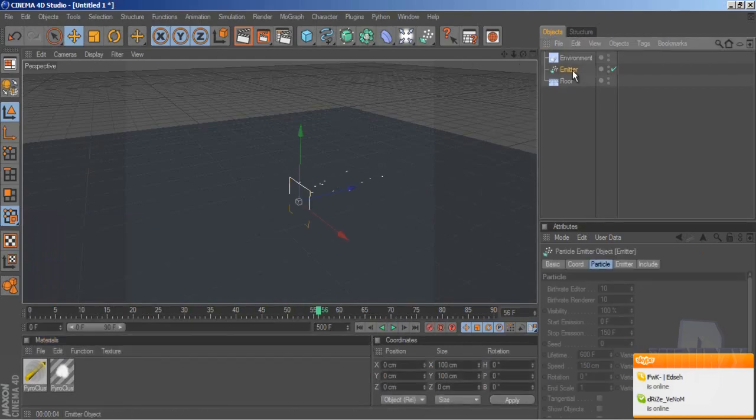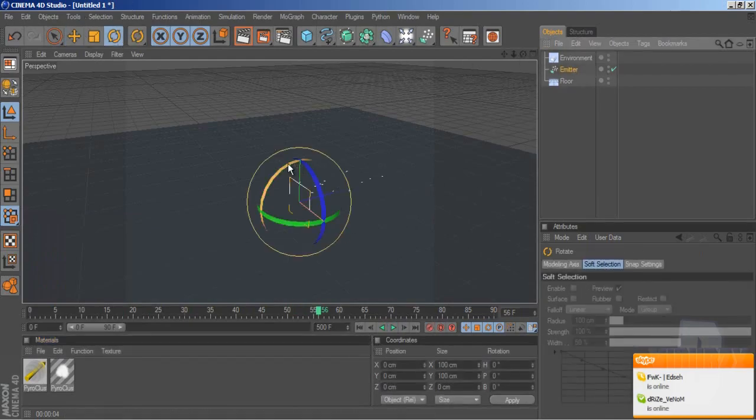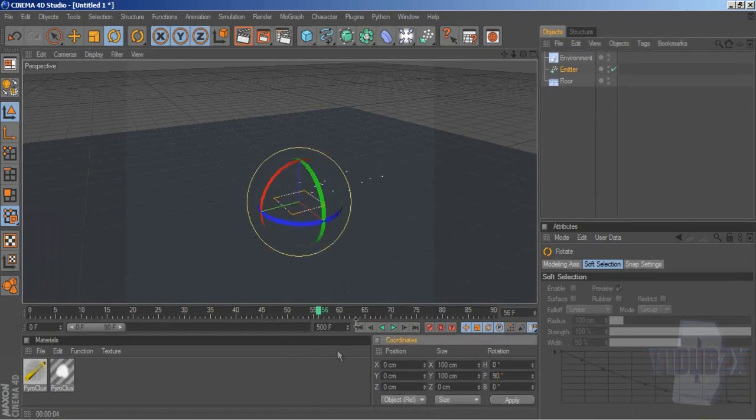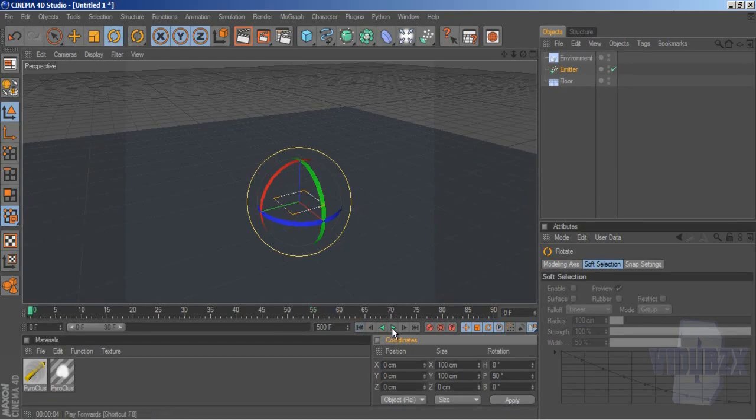So I'm going to click the emitter, go to the Rotate tool, and rotate it 90 degrees. And as you can see, if I go back to the beginning and click forward, now they go upwards.